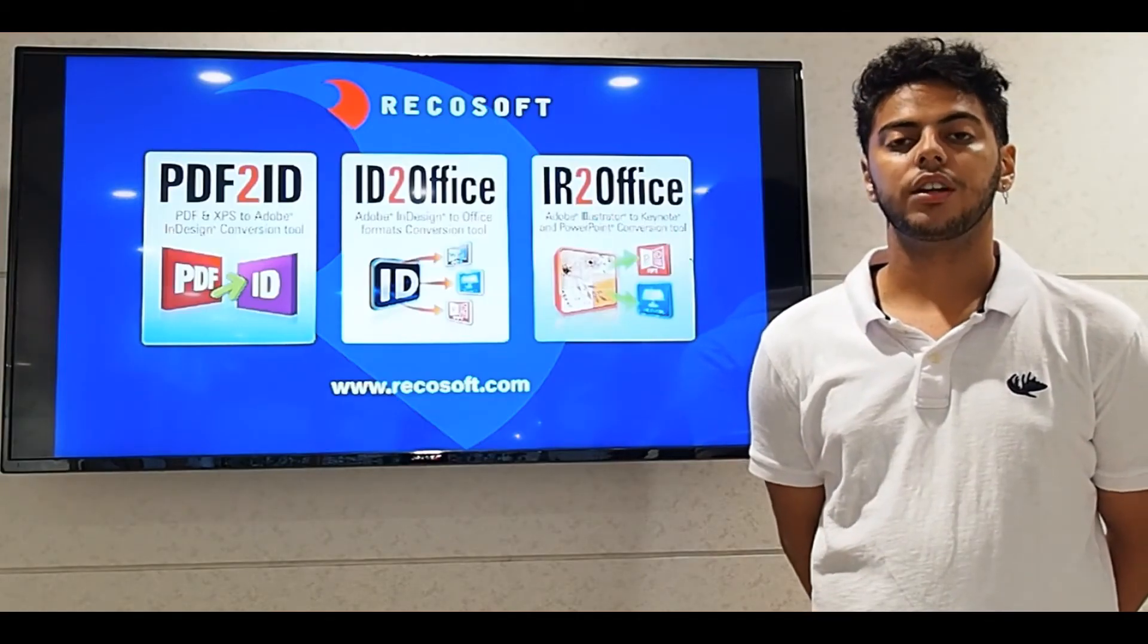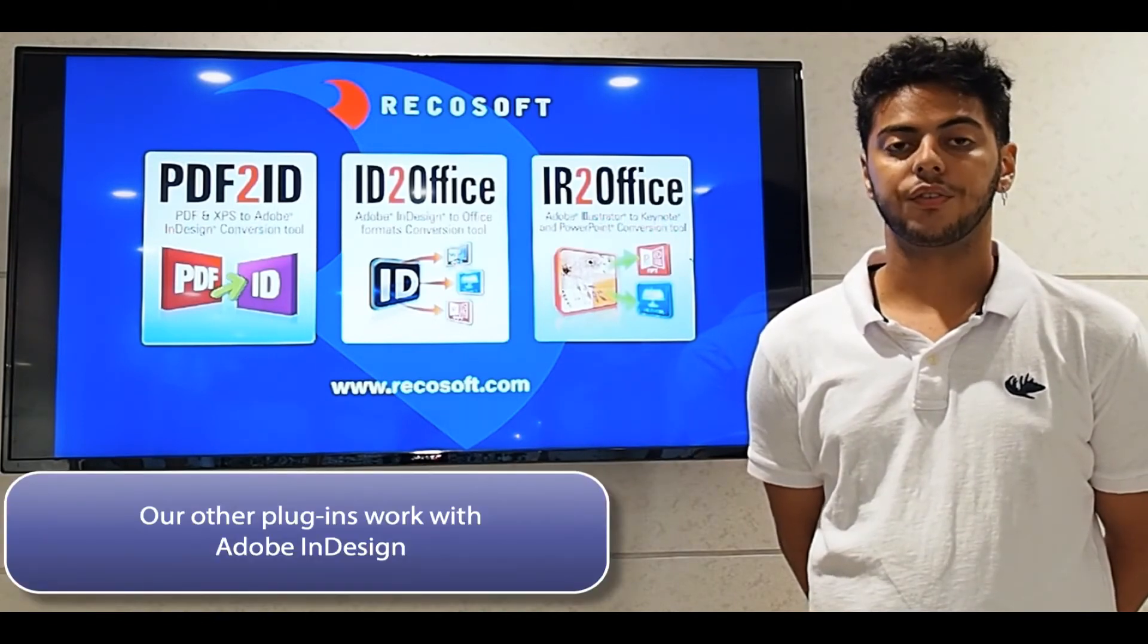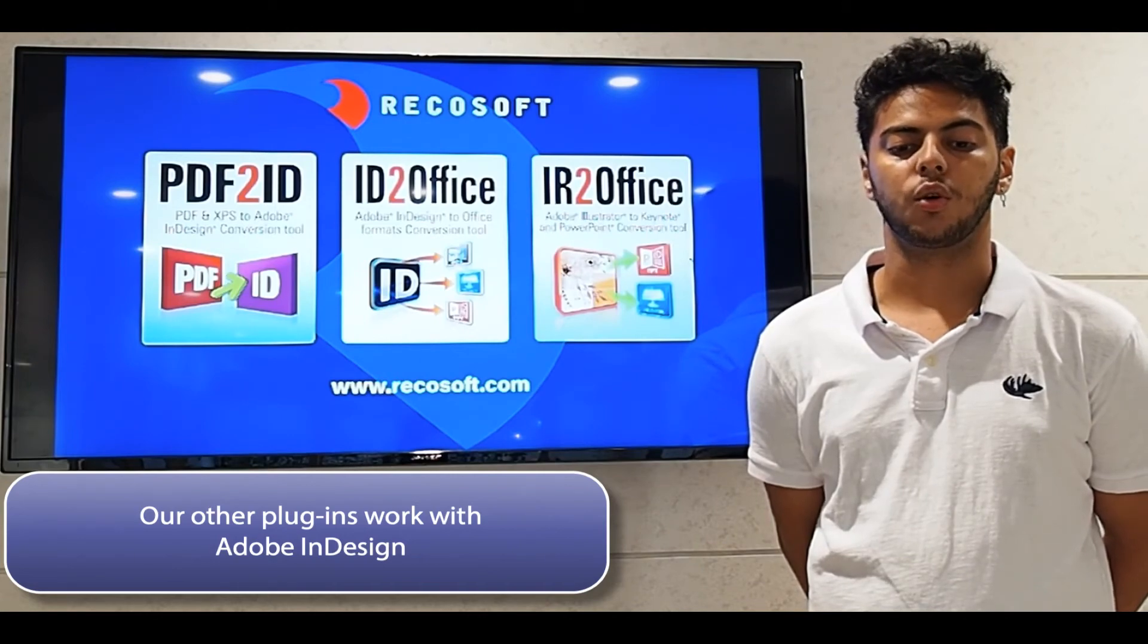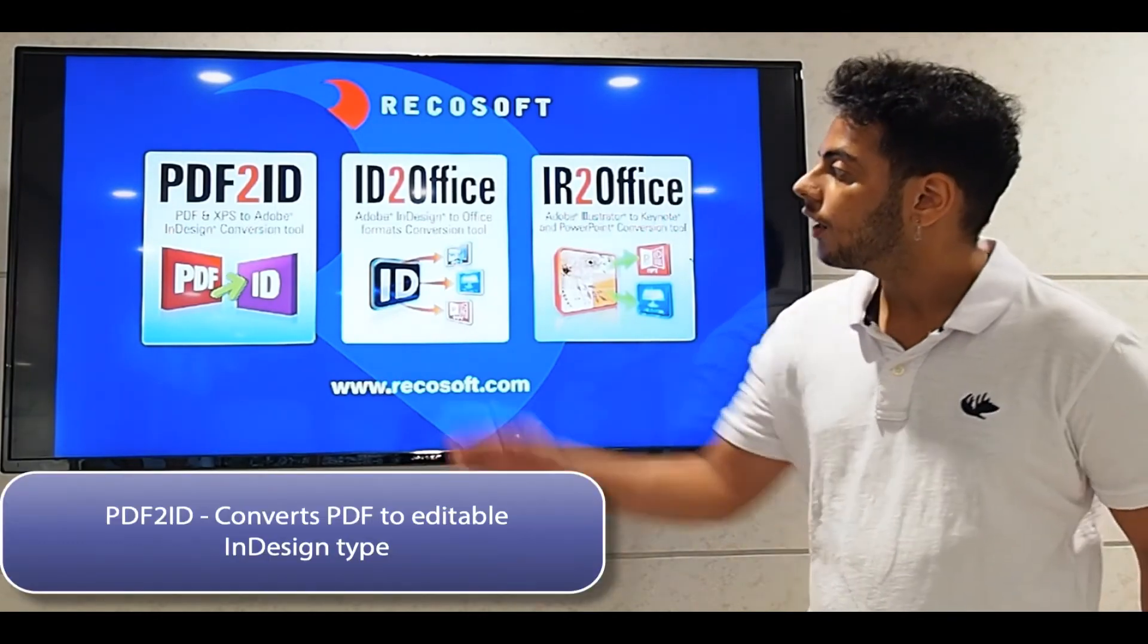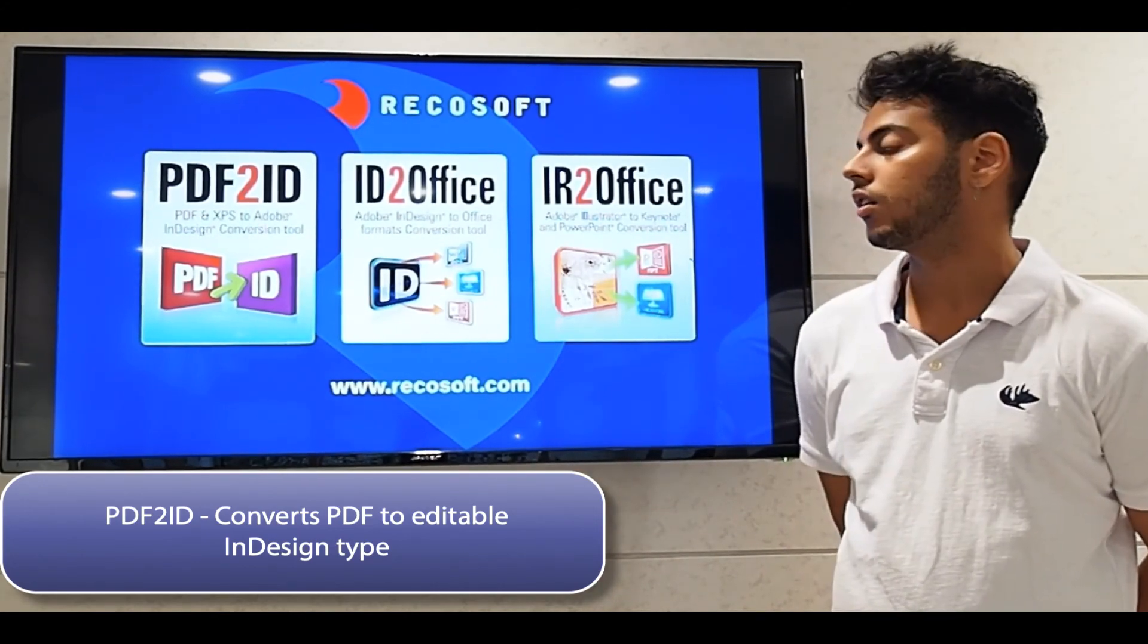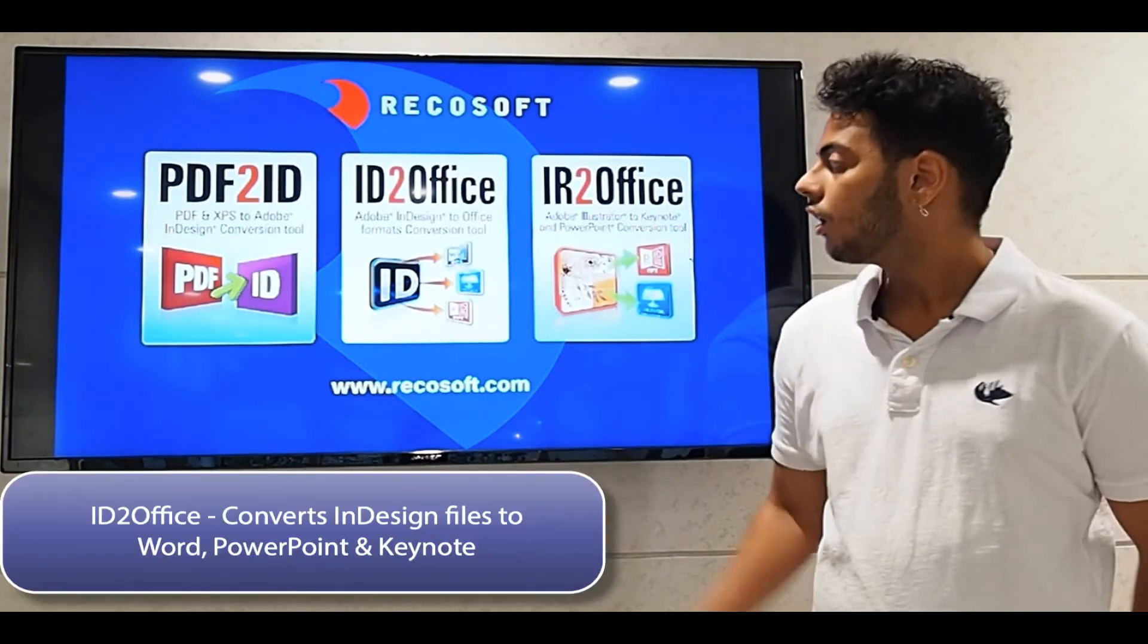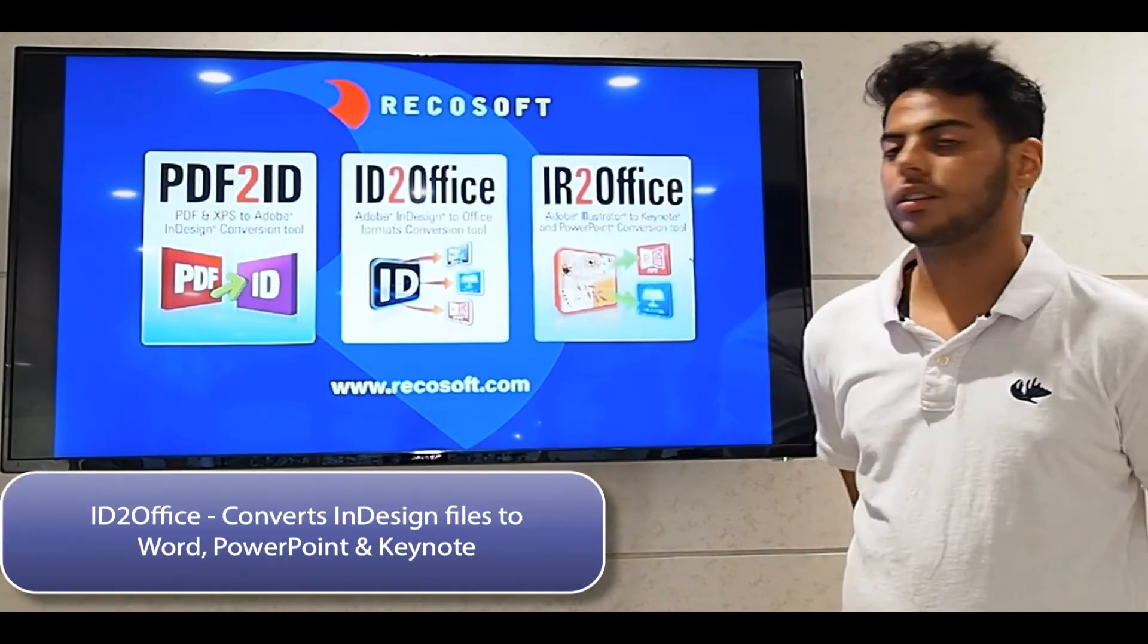Regasoft has been creating tools for the Adobe Creative Cloud family for 15 years, and I have other plugins which also support Adobe InDesign. Our tool, PDF2ID, converts PDF files to Adobe InDesign files. And our ID2Office converts InDesign to Word, Keynote, and PowerPoint file types.